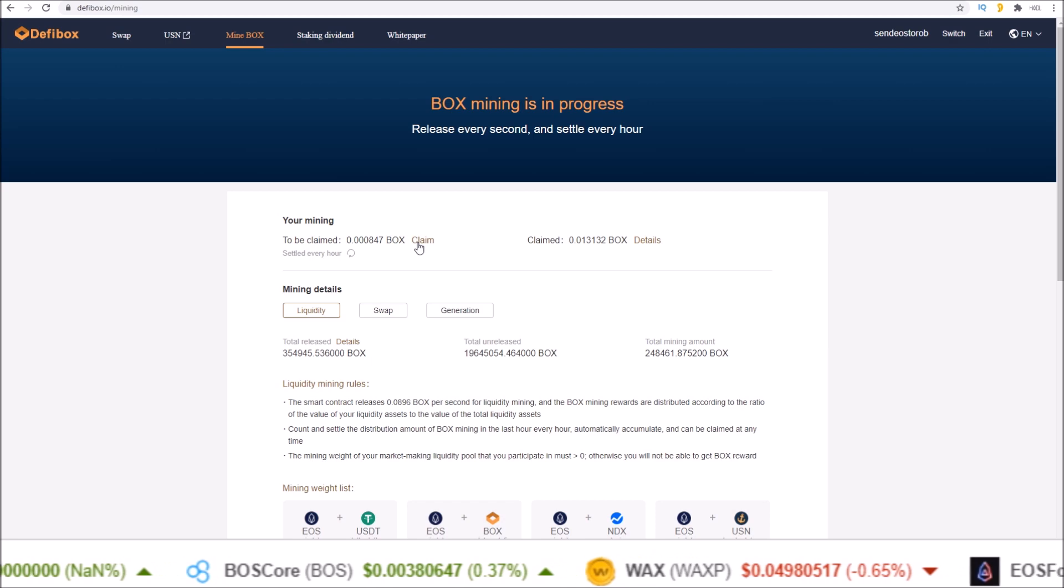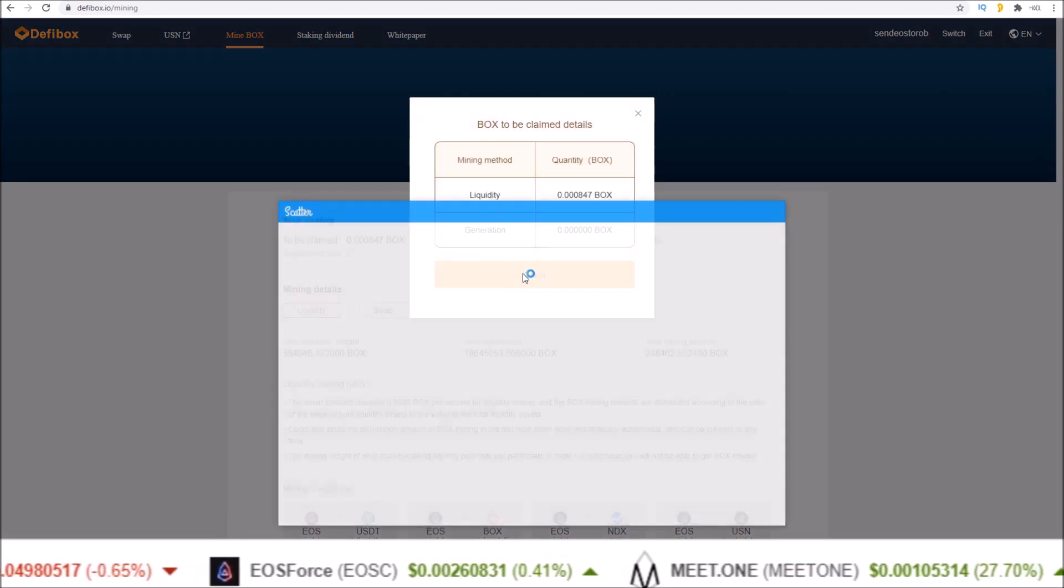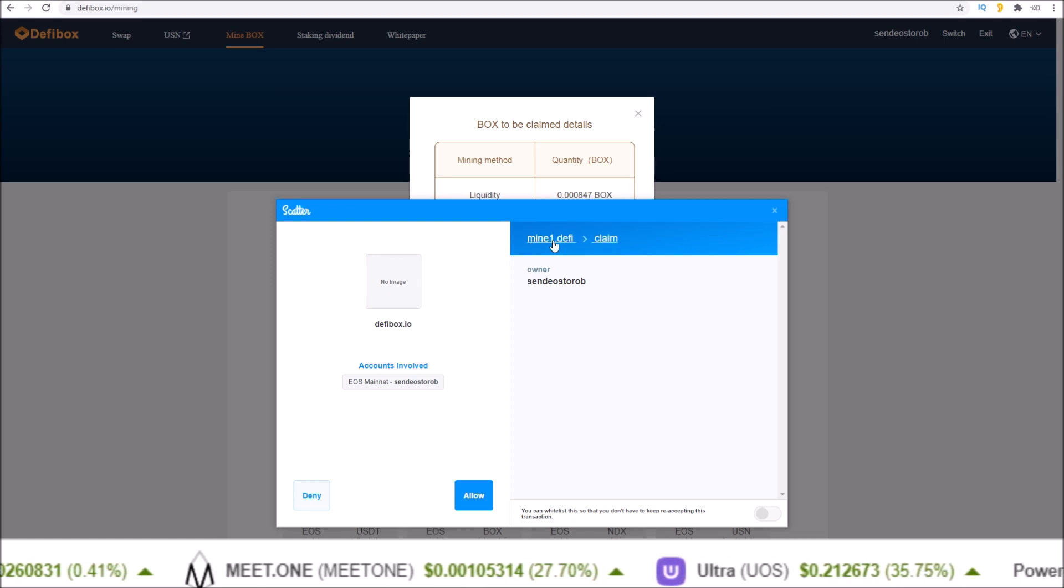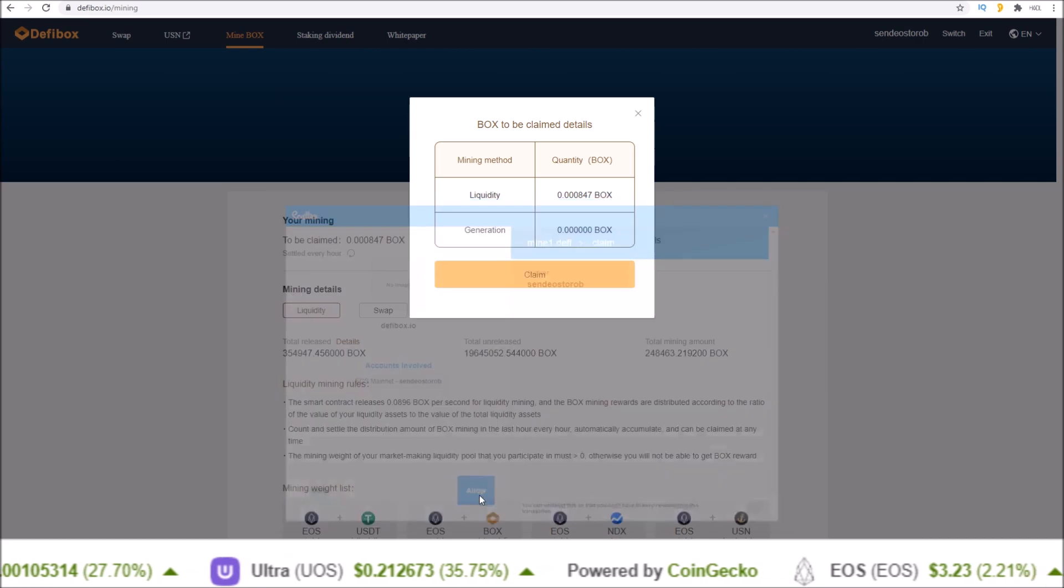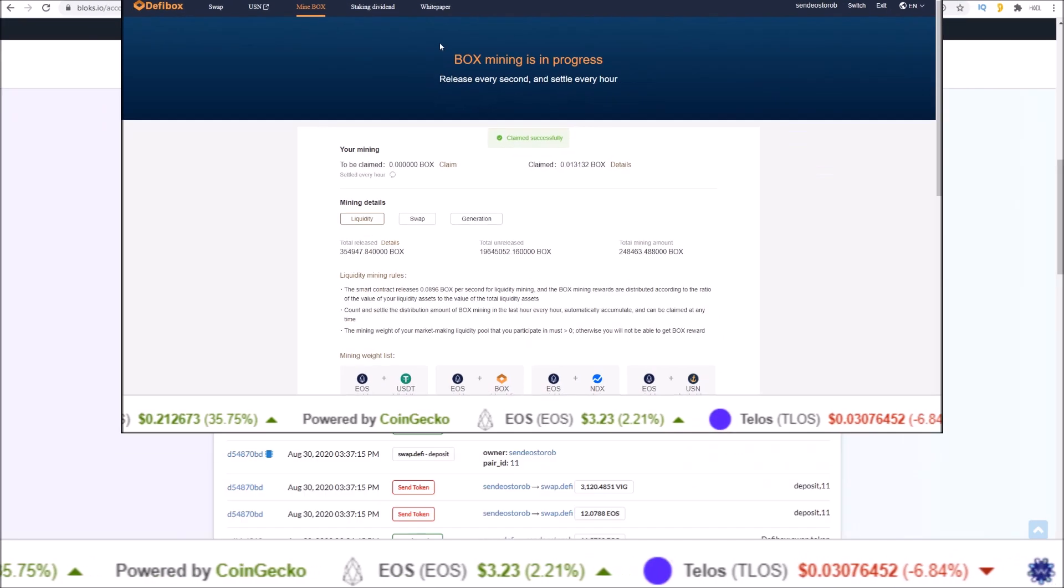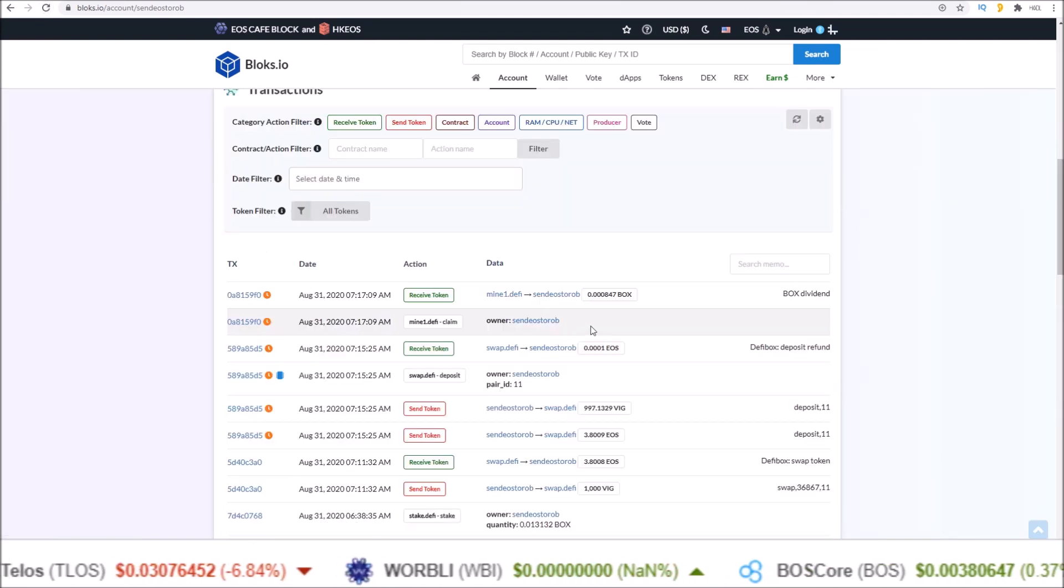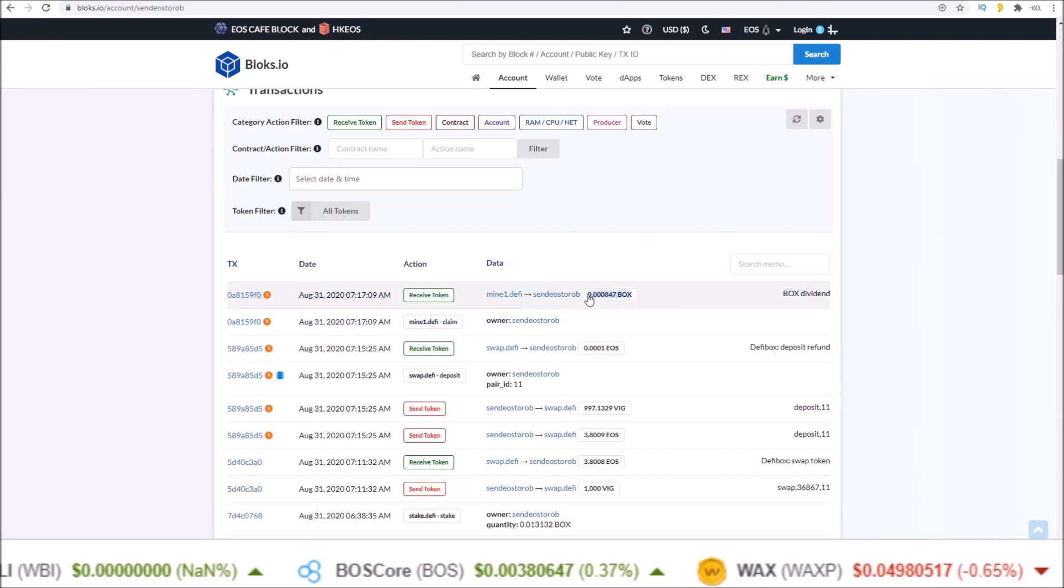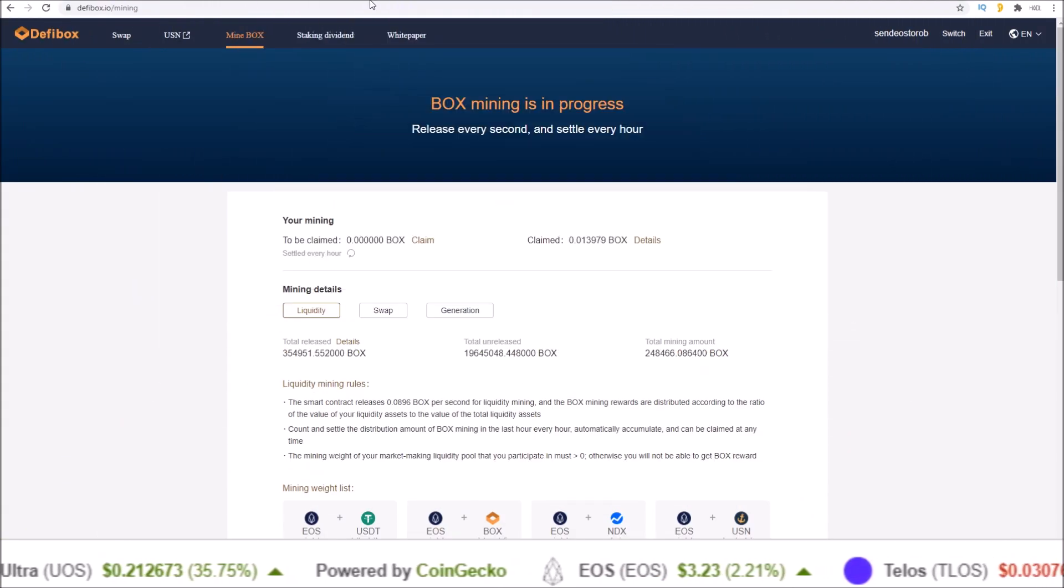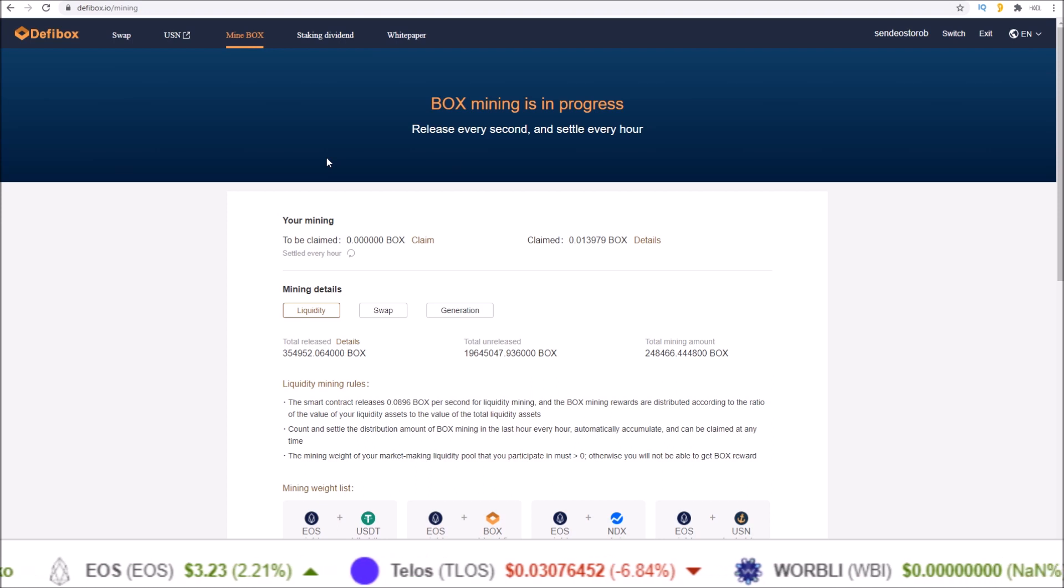So every hour on the hour, if you have liquidity in the pool, you will see this amount of BOX increase. To claim, you simply click the claim button. Your wallet will pop up with a mine1.defi claim action with your account name. Allow that and you claim your BOX tokens. See that in the explorer as well - sent the claim action and was sent the BOX tokens that I claimed.